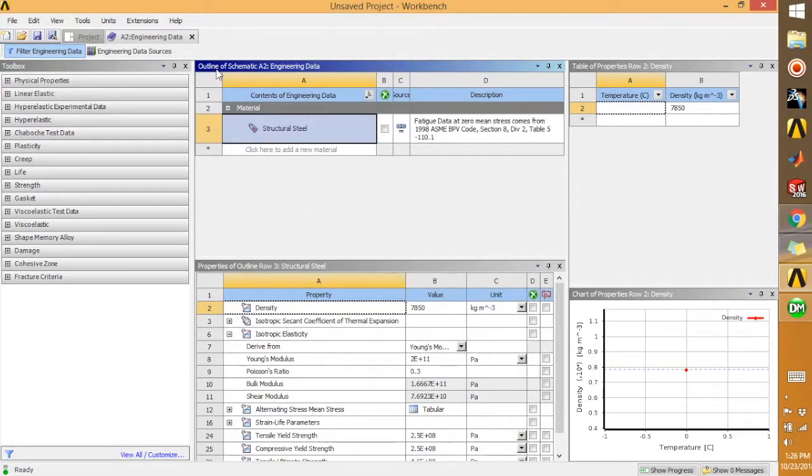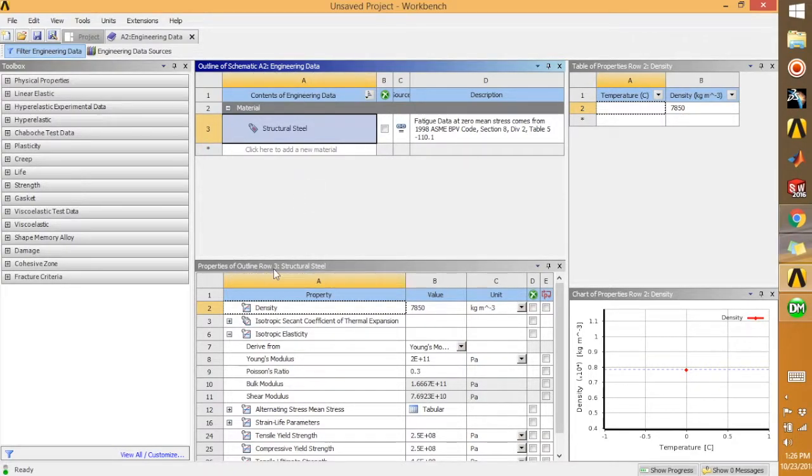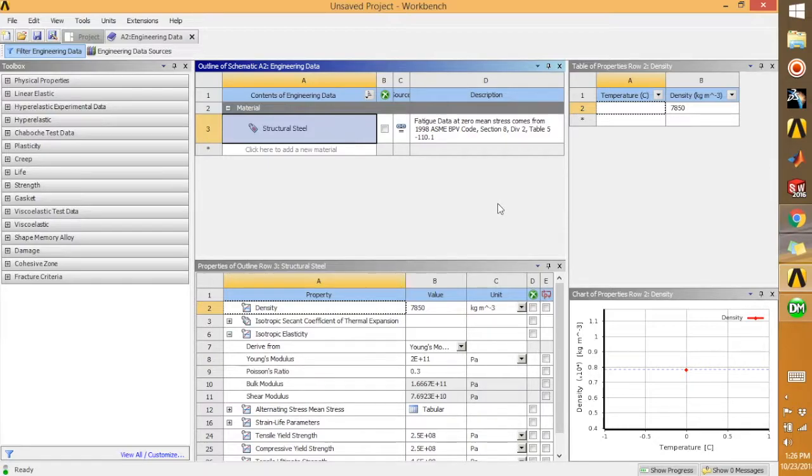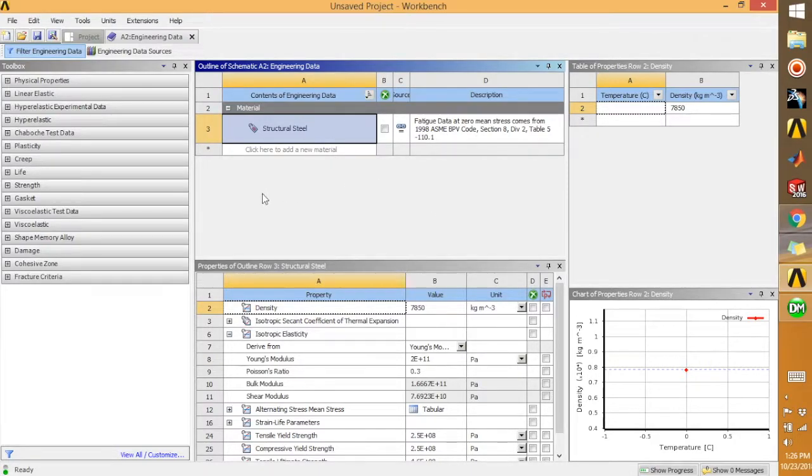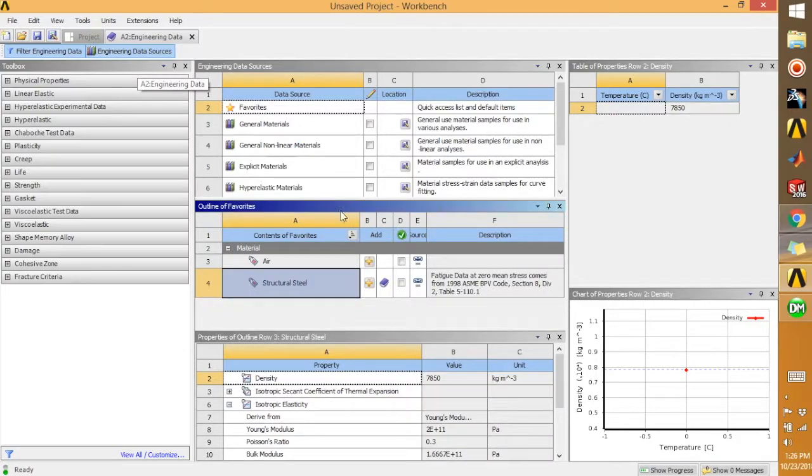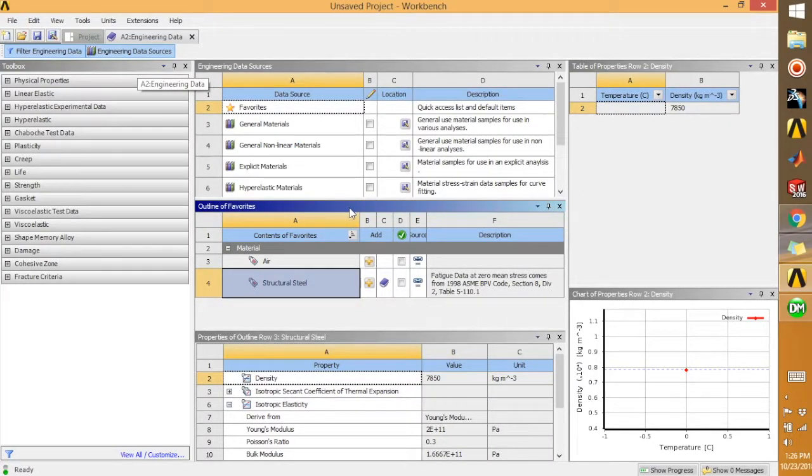We're going to double-click on Engineering Data. It will open a new window. It will say 'Outline of Schematic,' 'Engineering Data,' 'Properties of Outline.' So what we can do is we can go for Engineering Data Sources here.